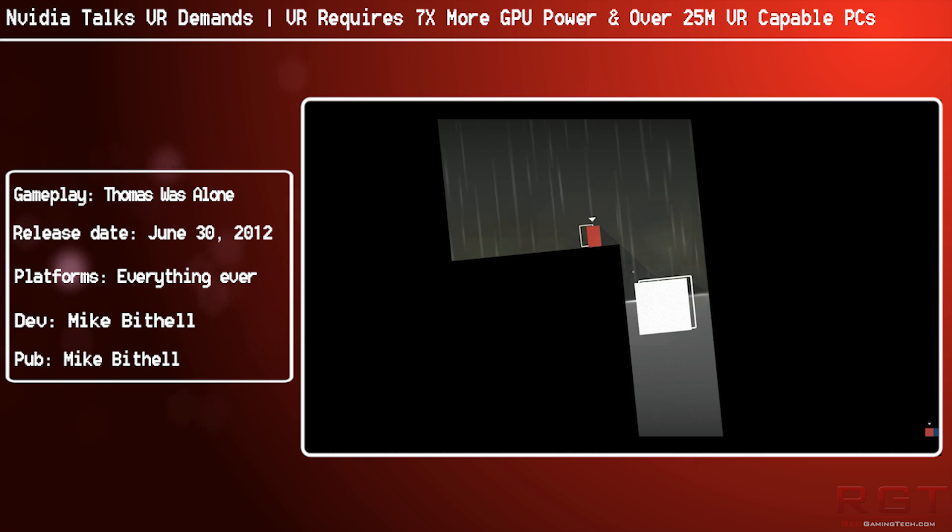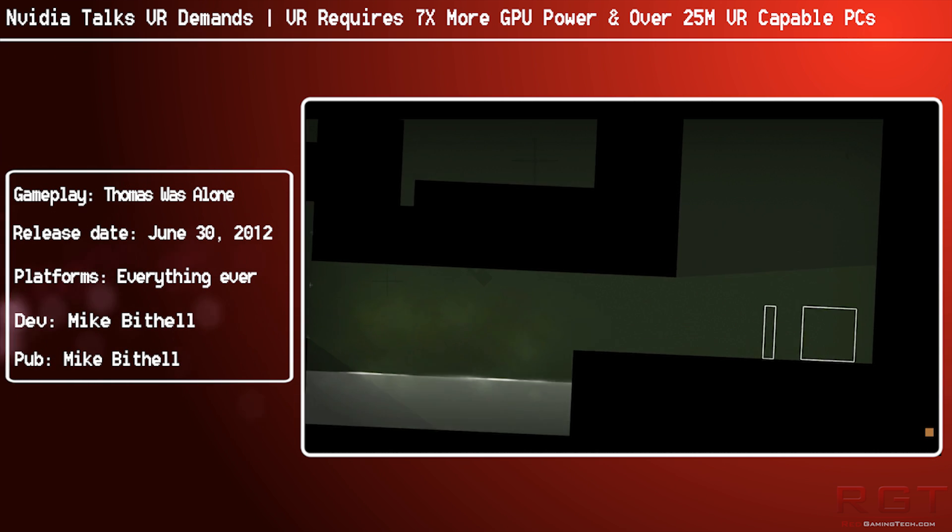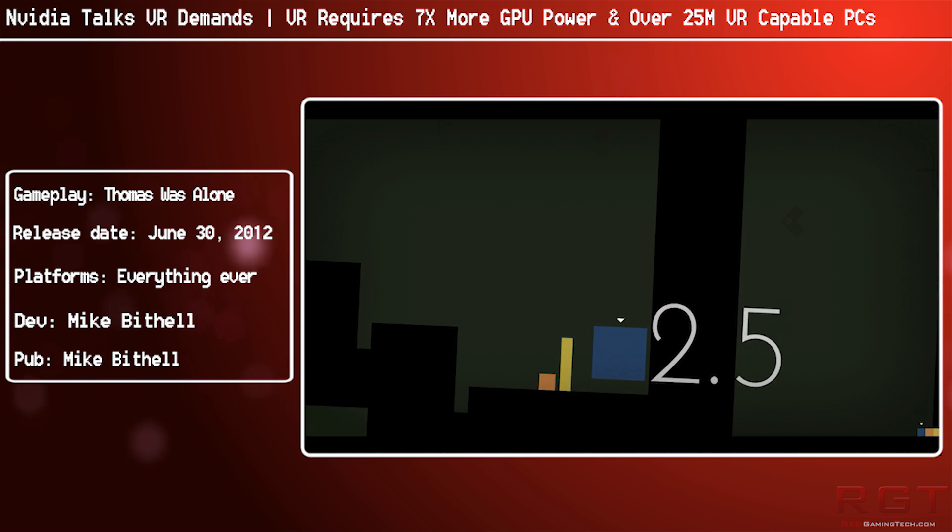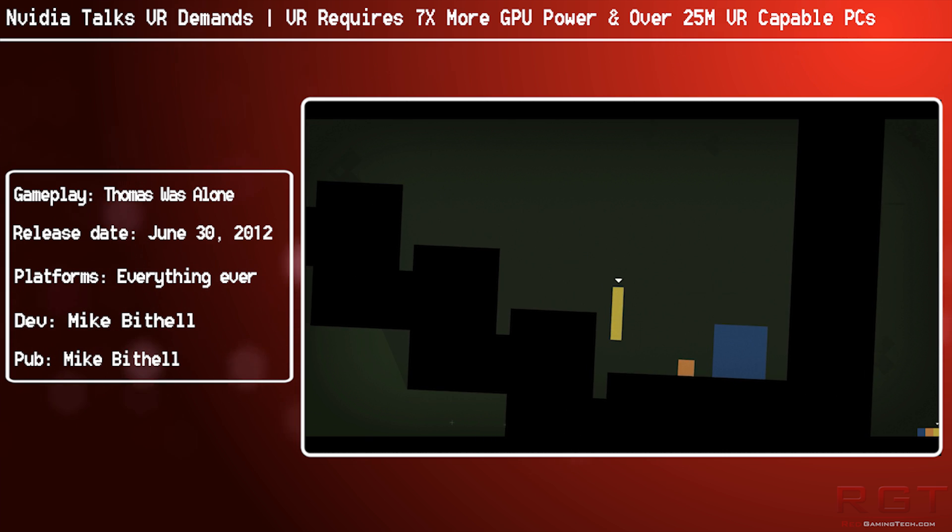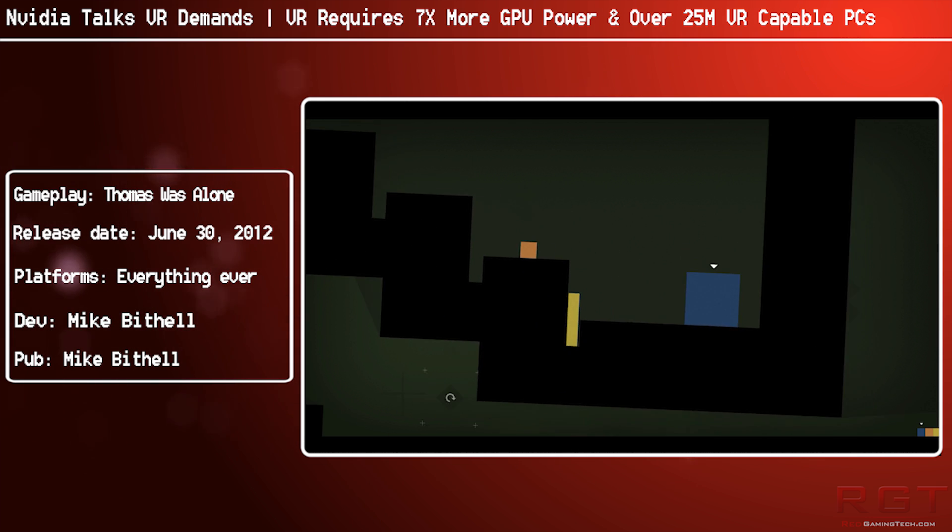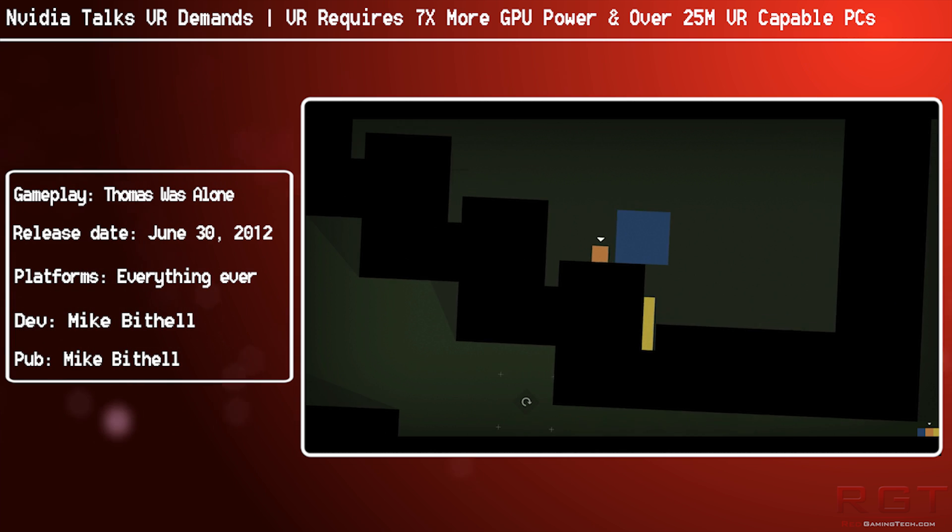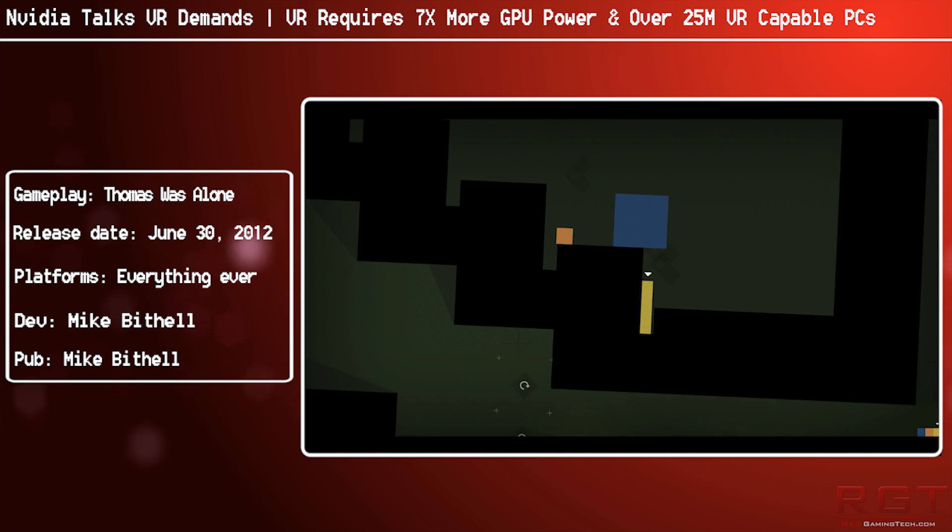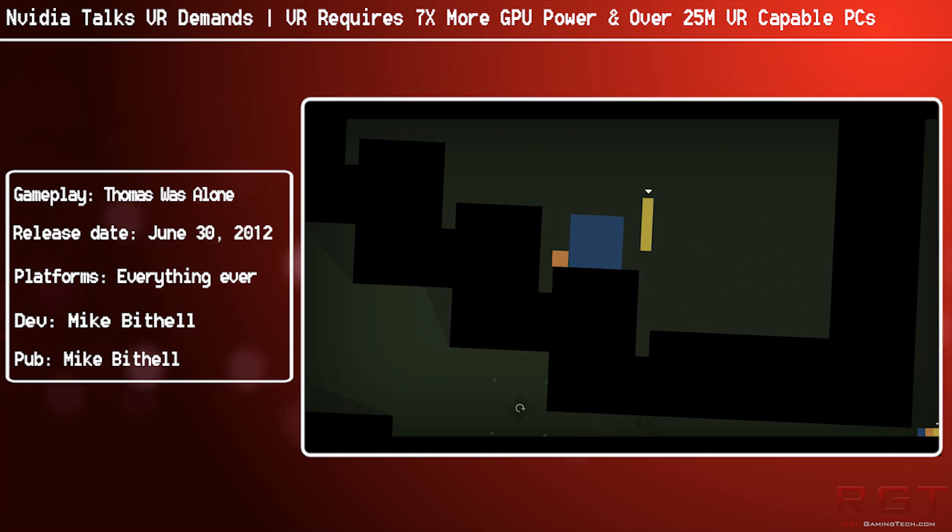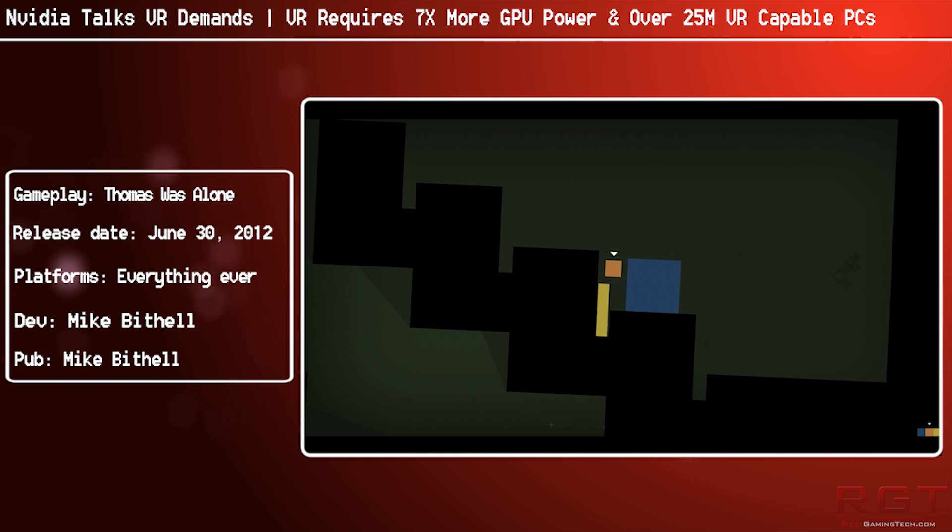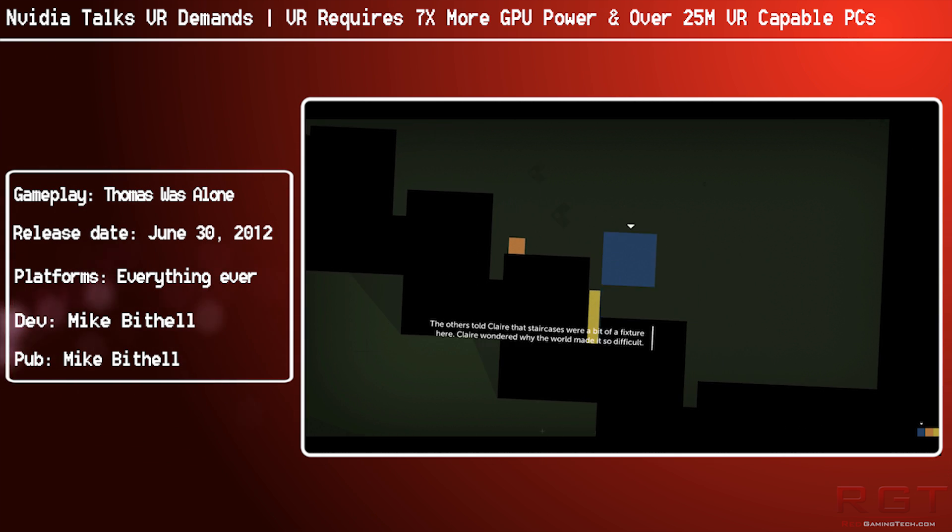But Nvidia, in a rather large interview, has decided to start commenting on what it will be like for us as gamers and how many of us will actually be able to really enjoy the virtual reality experience. First things first, they've stated that there are around 13 million PCs right now which are powerful enough on the market to be able to run virtual reality to a decent degree.